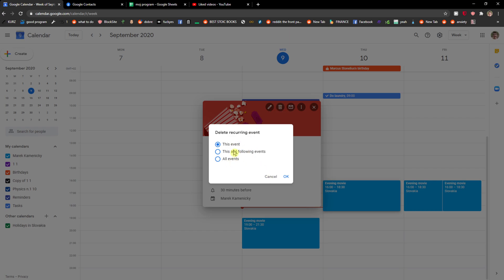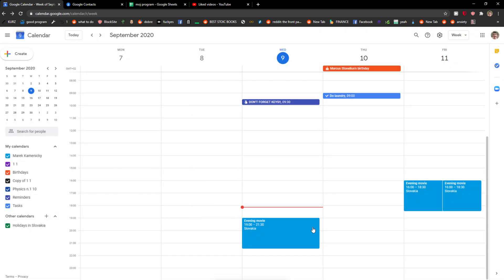And you can click all events. So you have options: this and following events, or all events, or this event one.